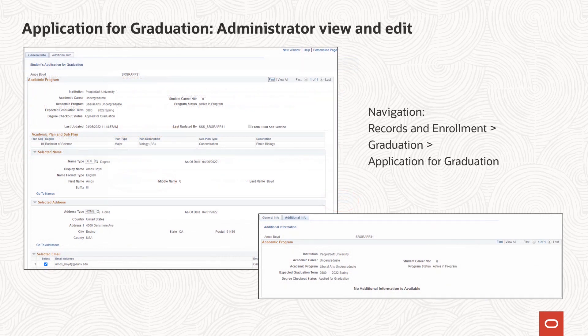This new component allows an authorized user to view and edit submitted application data. An application record can also be created using this component. The search page for the component returns students with an active program stack and a degree checkout status, any value, and an expected graduation term. Users can add an application record by making a data change on the student's program record and adding an expected graduation term, if one does not exist, and setting the student's degree checkout status to applied. With this program stack data in place, a user can come to this component, retrieve the student, and add application-related data.